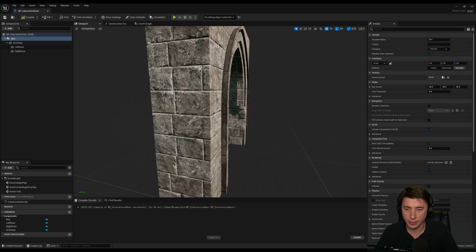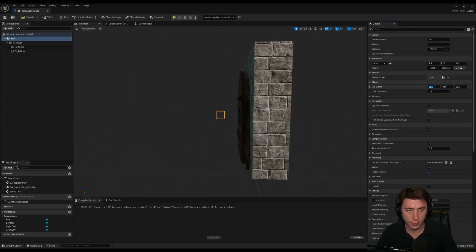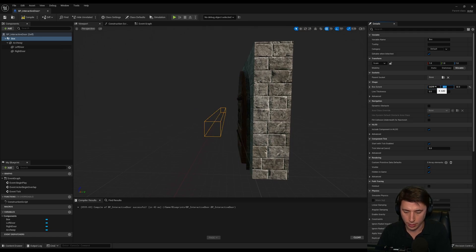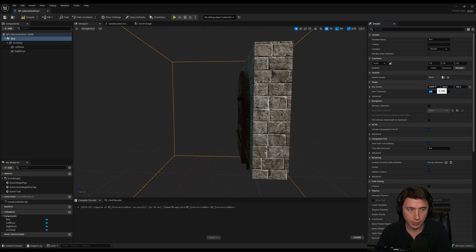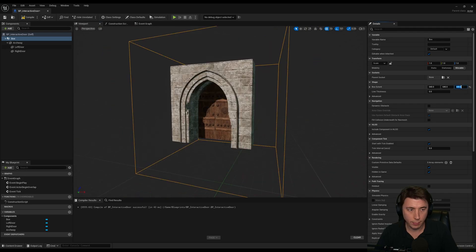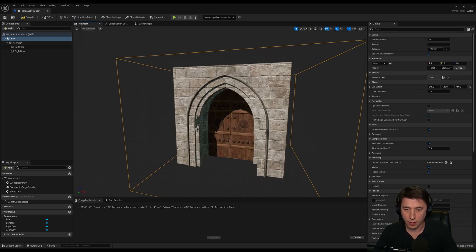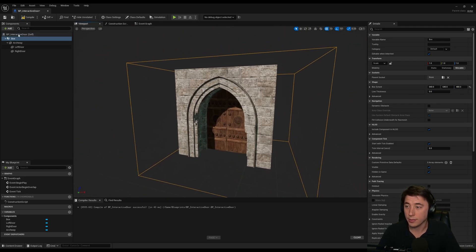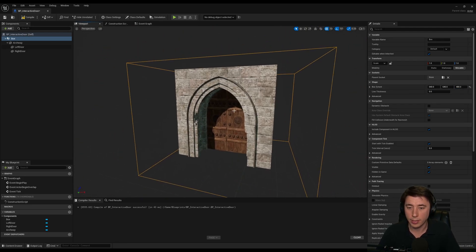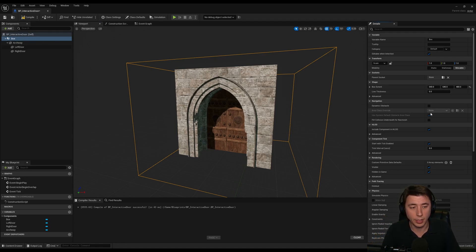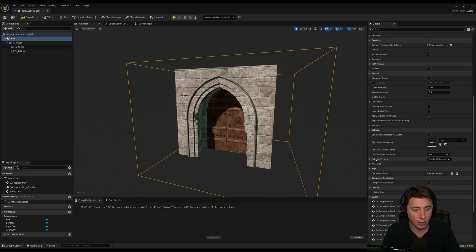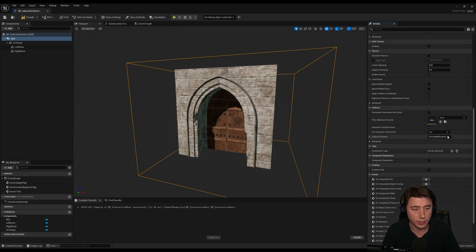The box, I'm going to make this a lot larger, so the box extends. Let's do 640, 640, 640. Big box, maybe a little bit shorter. Let's do 480z. The idea is anytime the player runs into this box space, the door will open. And to make sure this box detects the player, just make sure the collision presets here is set to overlap all dynamic.